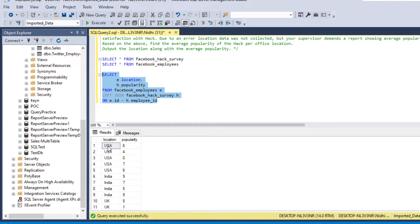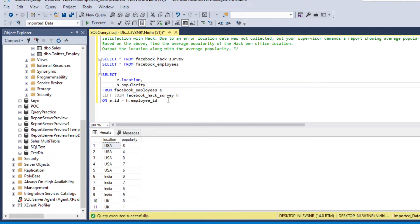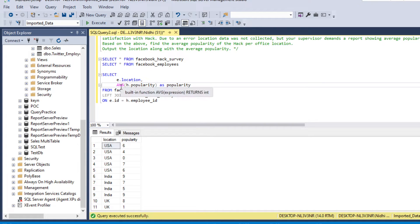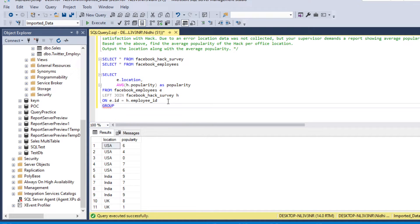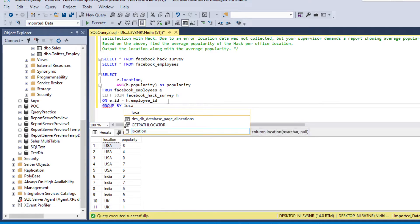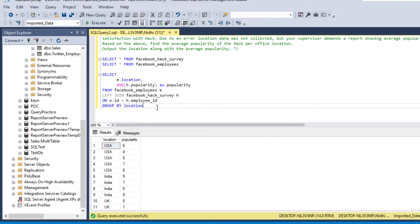Now as you can see we have location and popularity. Our next step is to perform aggregation on popularity to find the average. We will apply the AVG aggregation function: AVG(popularity) as popularity. Since we are using an aggregation function, we need to GROUP BY location.